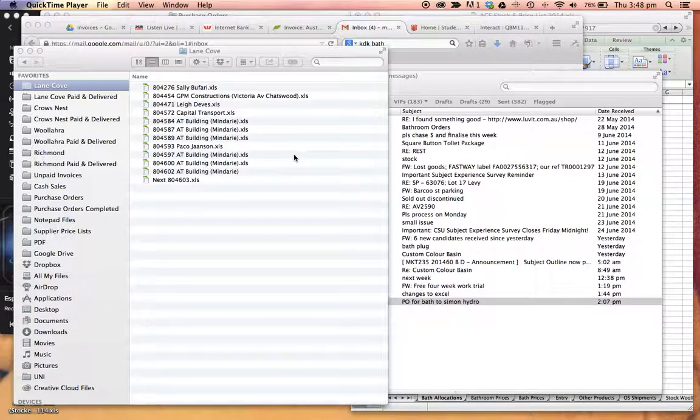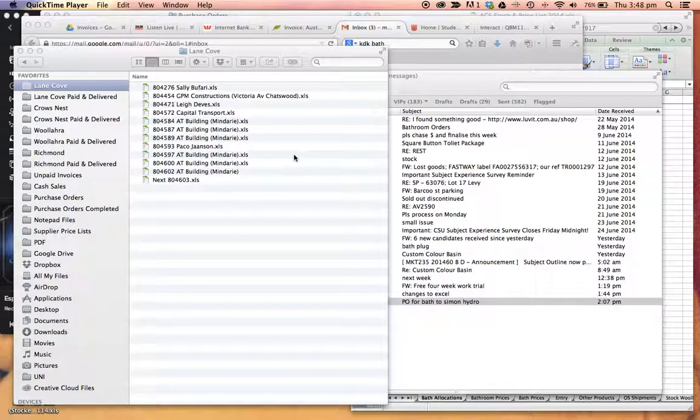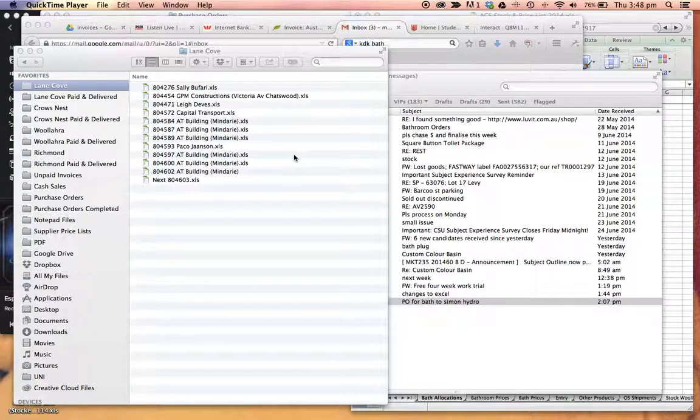Alright, so another quick tutorial for those wondering how to edit the cells in terms of colors, bolding, changes to the invoice such as greens, yellows, reds.